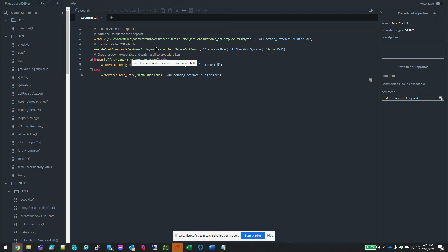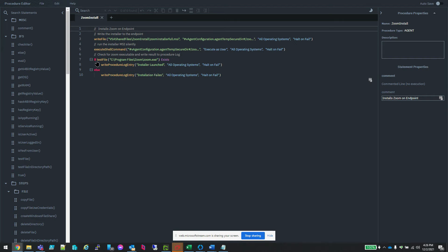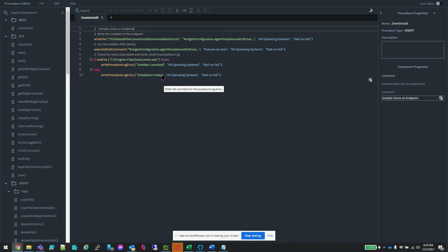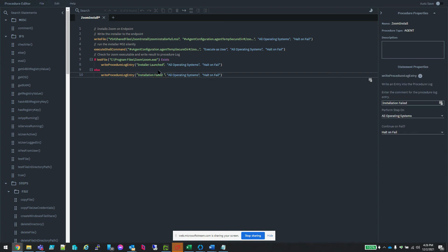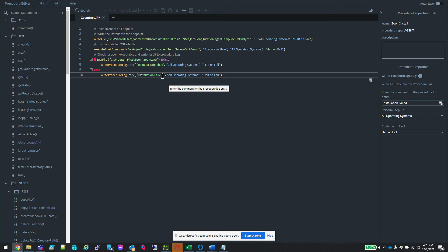We write the file to the machine like we did last time. We run that file with execute shell command like we did last time. And now we have this if-then block here where it looks in the directory that it expects to see the executable after we installed it. If we see that file, we write a procedure log entry that says installer launched. If we don't see that file, we say the installation failed. And we know now if we review the procedure log — whether we're troubleshooting something or just reviewing for any reason — we will see that even though the procedure ran successfully, the installation did not. And then we could further troubleshoot as expected.